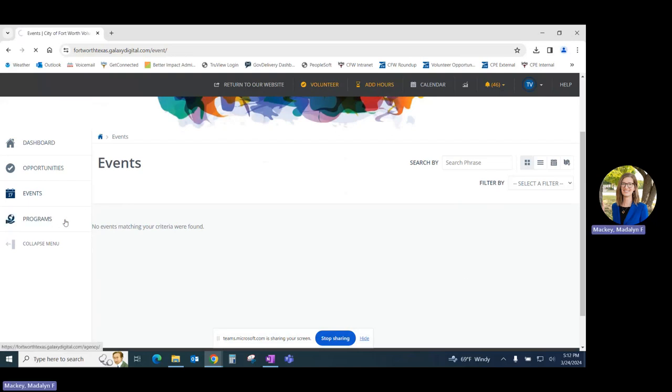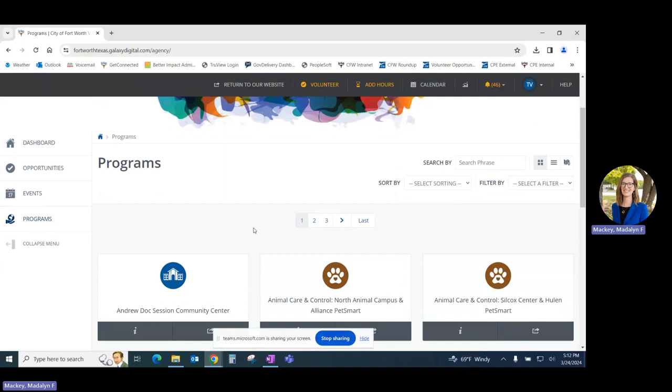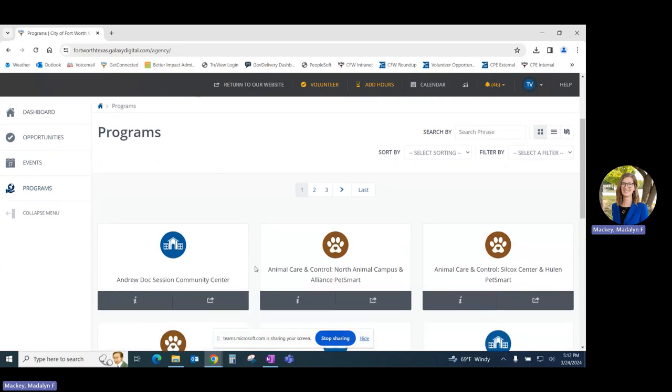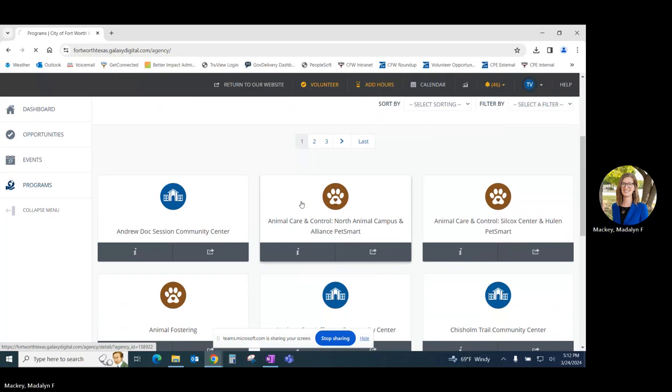Looking now at the Programs tab, we can see that this lists all volunteer programs with the City of Fort Worth. Similar to Opportunities, you can learn more about a program by clicking on its tile.